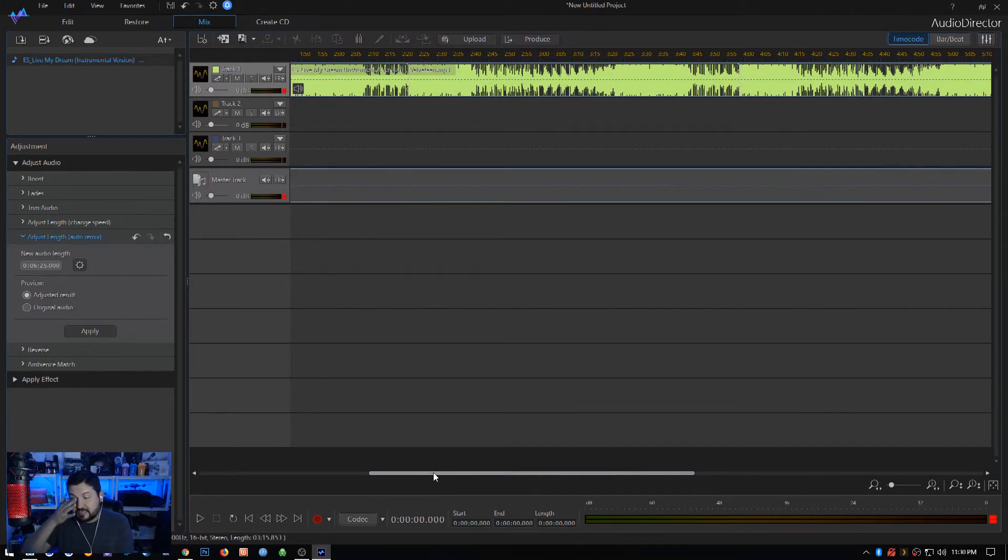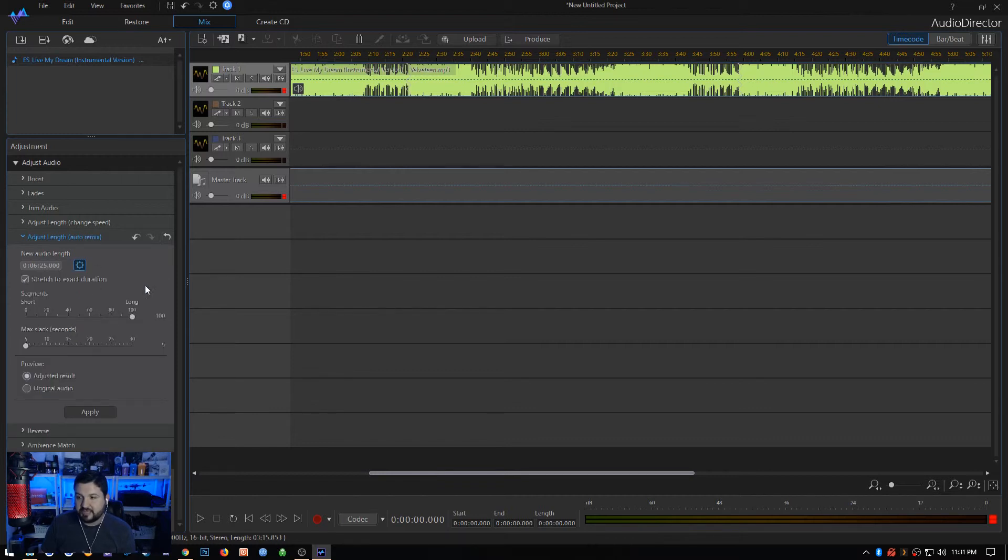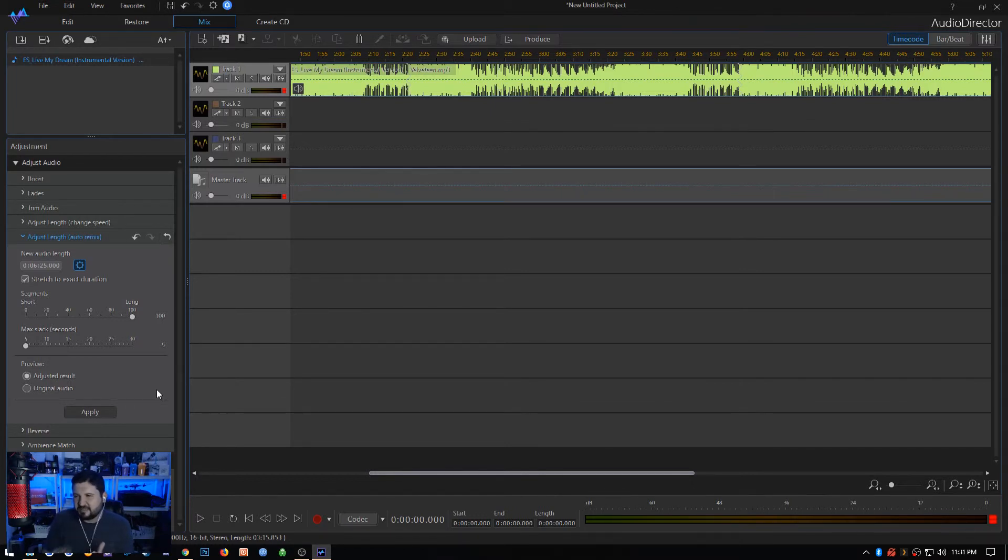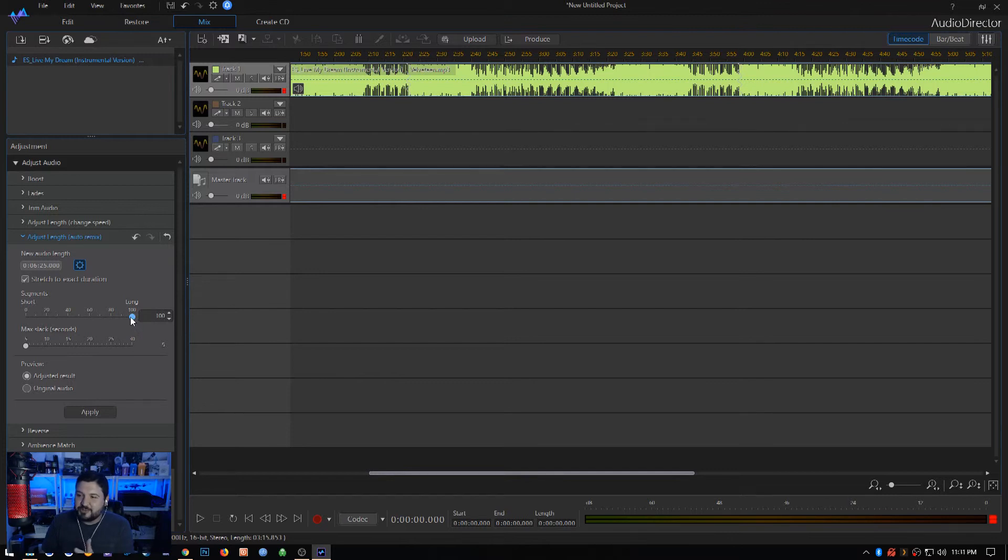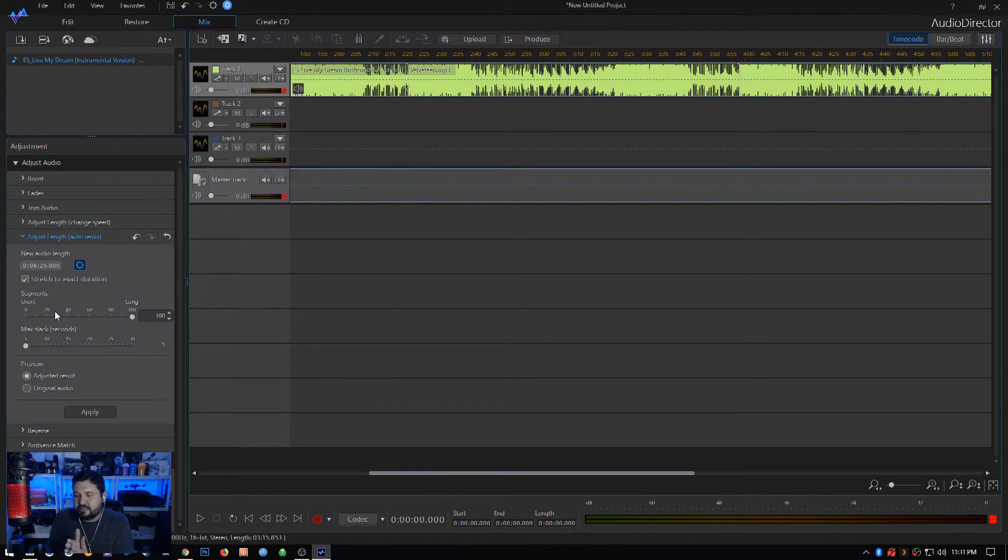What it did basically is it created now a perfectly looped segment and made this song the exact length that I want for my video. You might have to tweak it a little bit and play with some of the other settings. If you click this little gear icon right over here by the new audio length, you go into advanced mode. Sometimes you'll get a song where it gets right to the transition and it sounds like it skips a little bit or does something kind of funky.